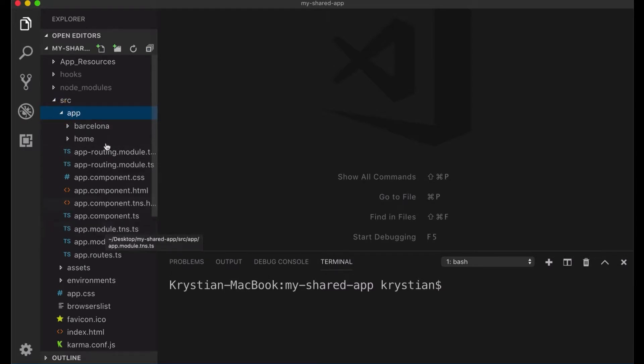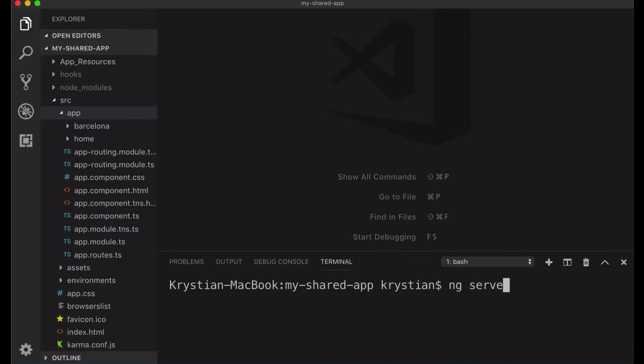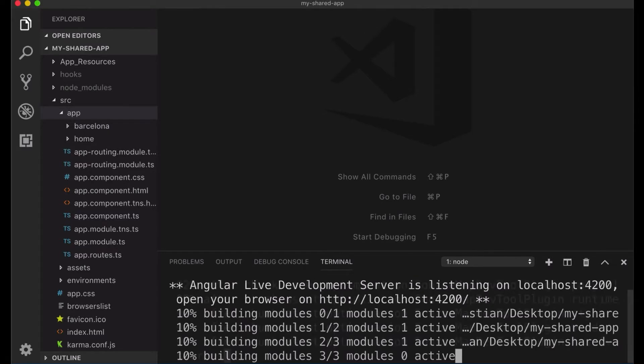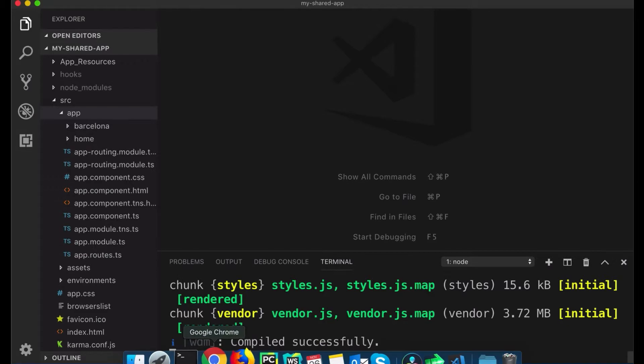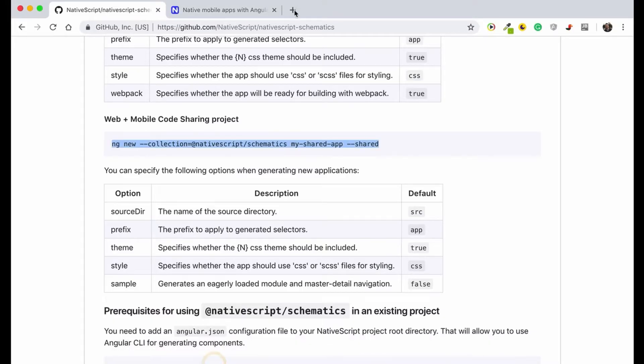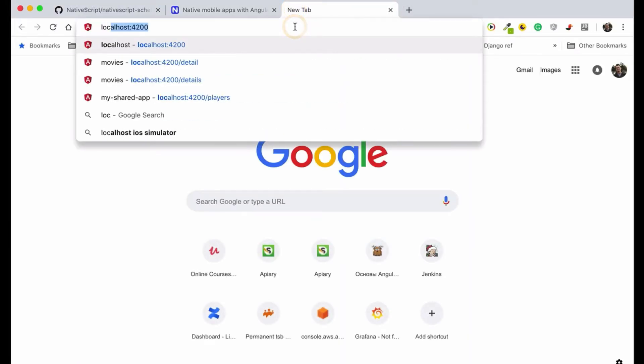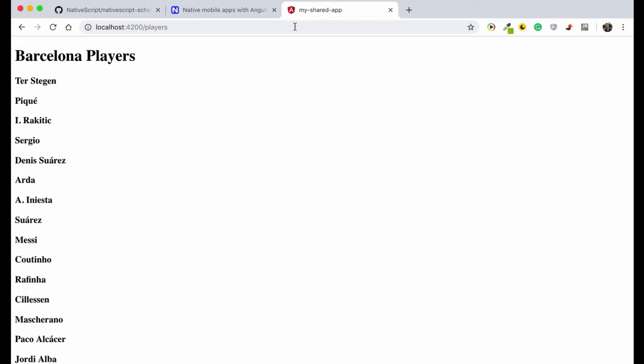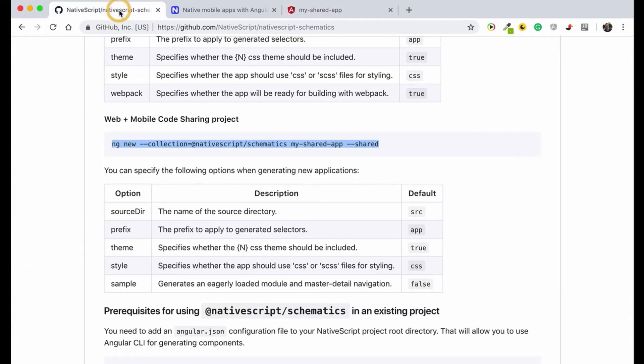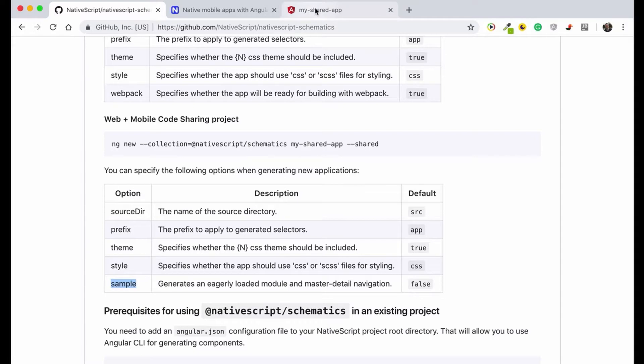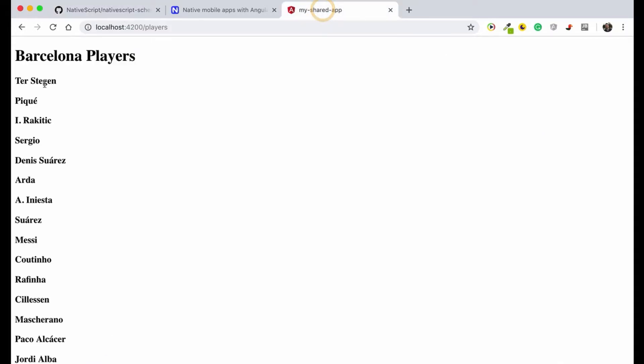So let's open what actually has been created for us and let's see that. I will start the server here, so I will do ng serve and let's try to serve the web version first. Okay, that's been served, so let's go to the browser localhost. And you can see here that's the content we see.